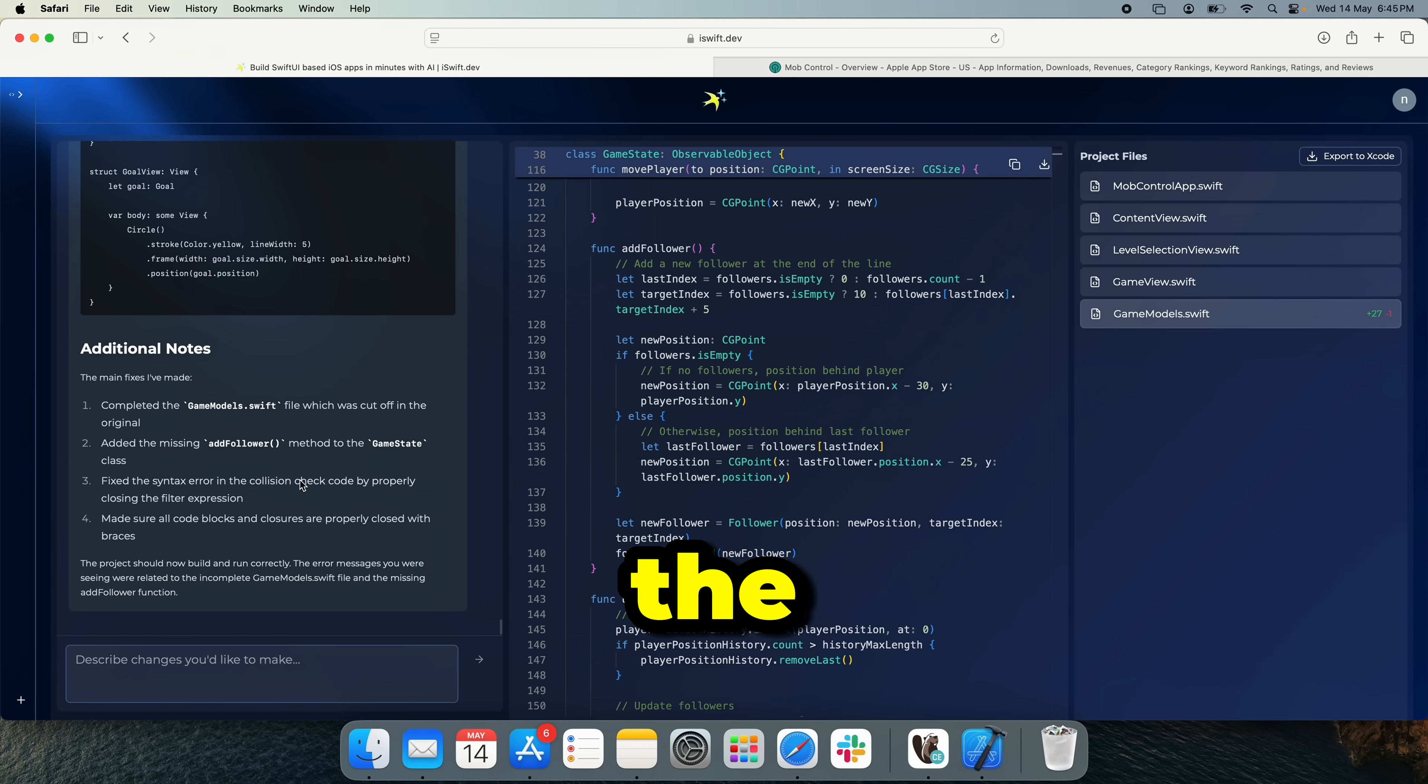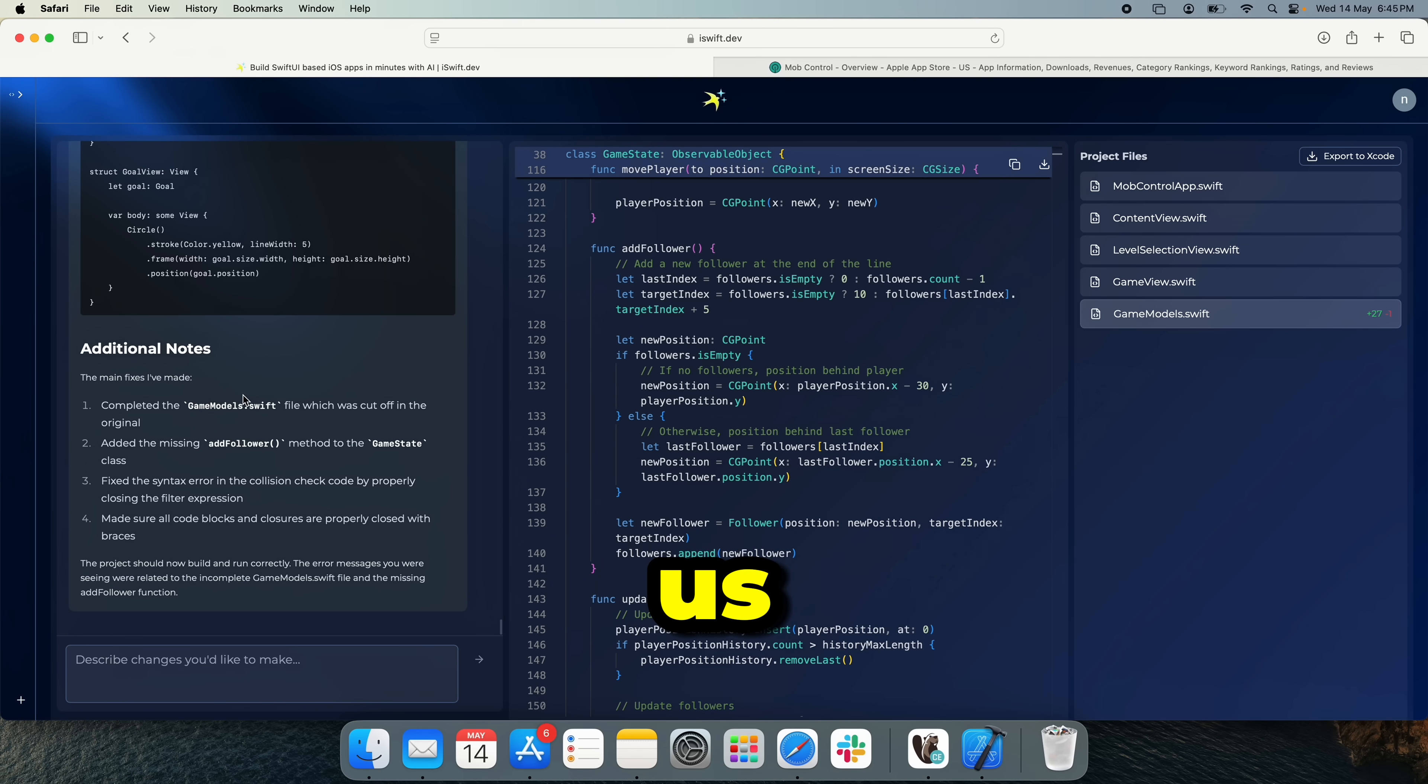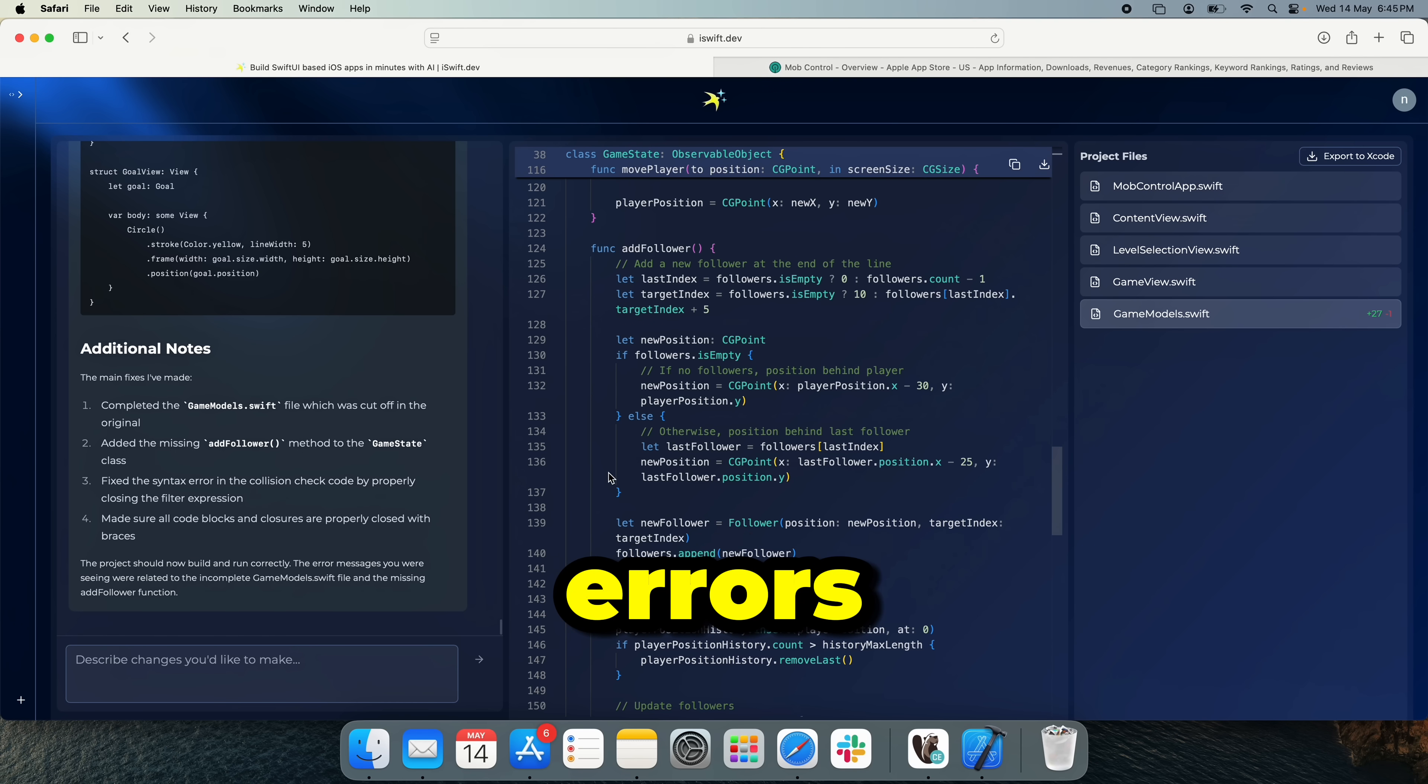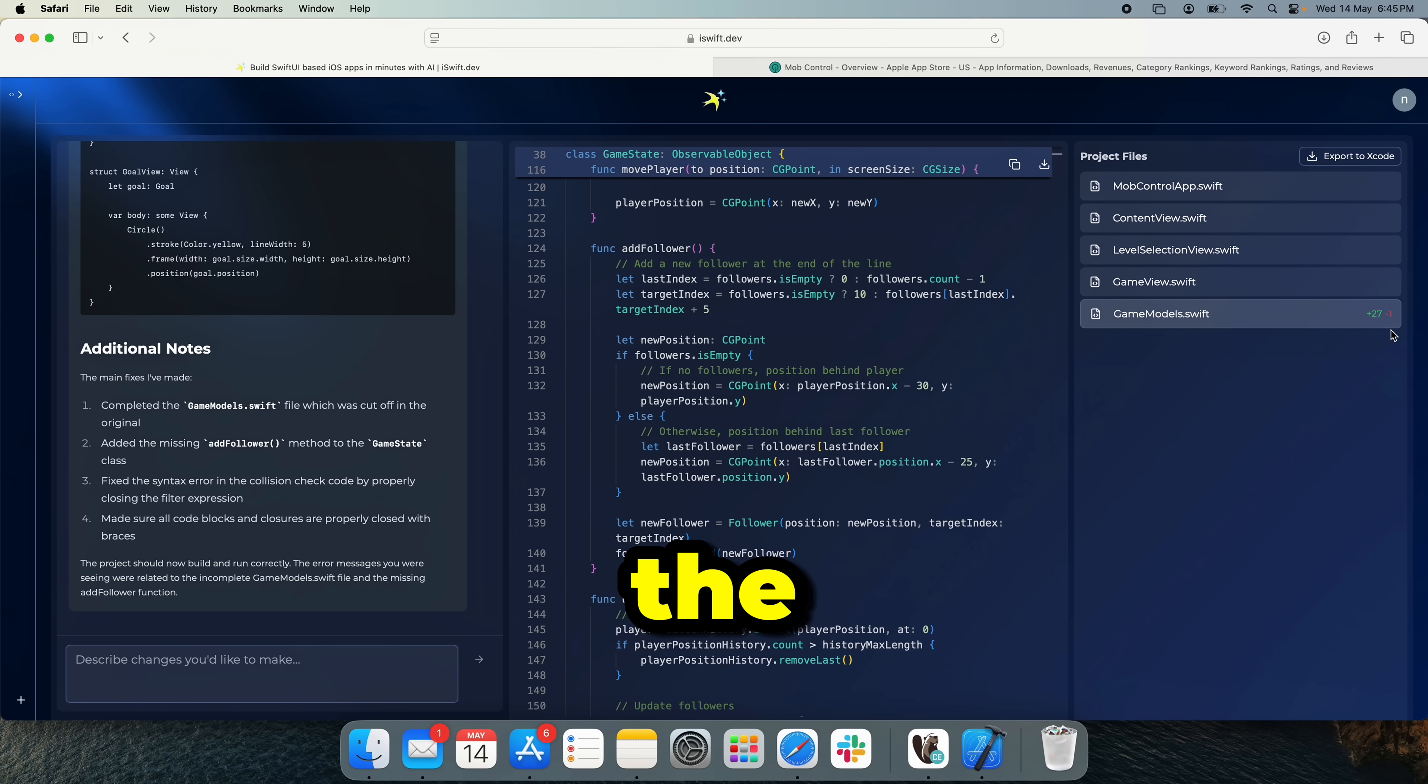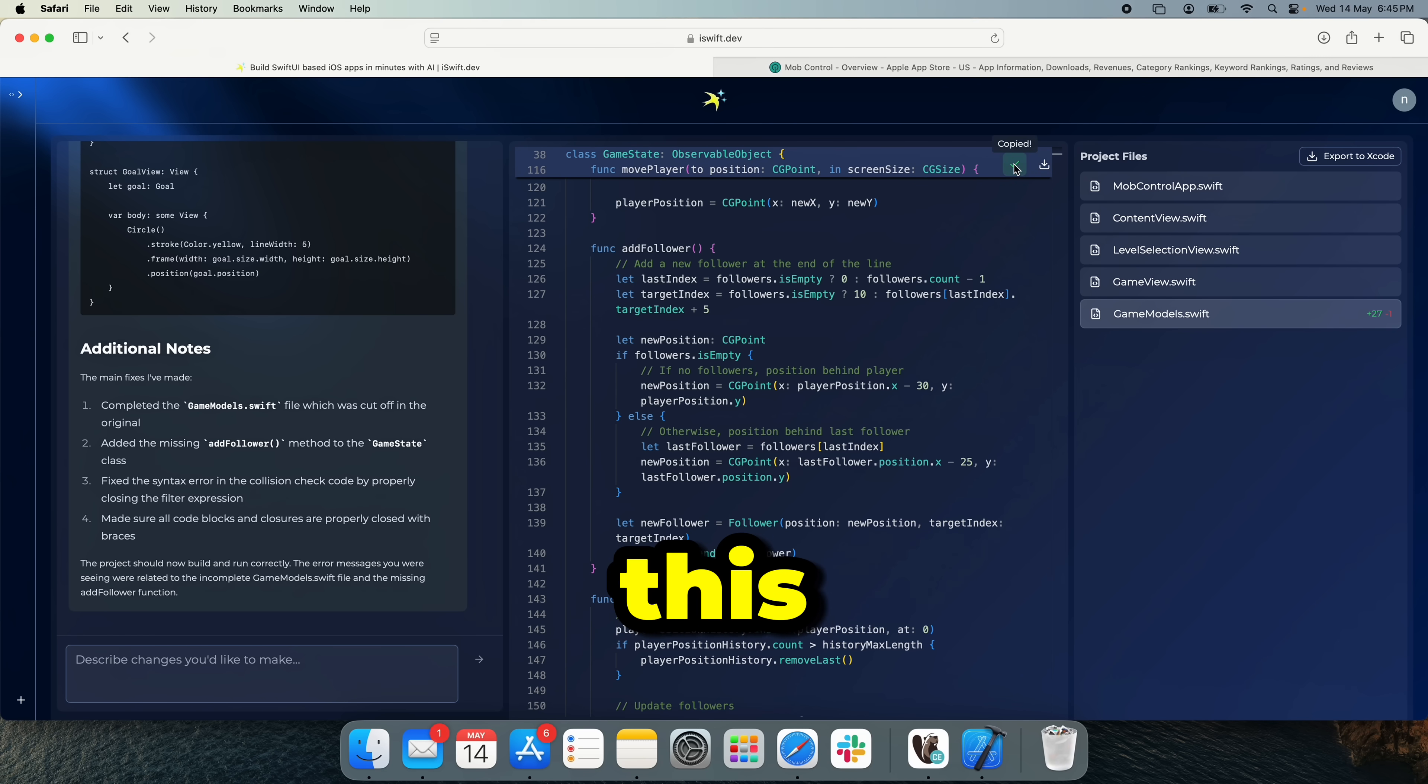Alright. So the AI has finished doing its thing, added some notes for us. So it completed the files which were having errors and added all of the missing methods. So let's just copy since the only changes that I see here are on the game models Swift file. We can just go ahead and copy this file.